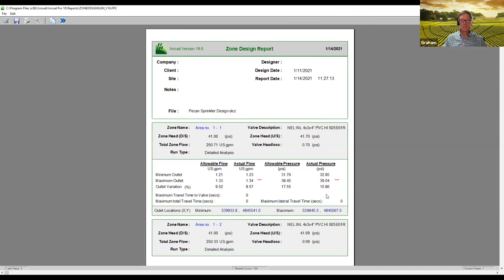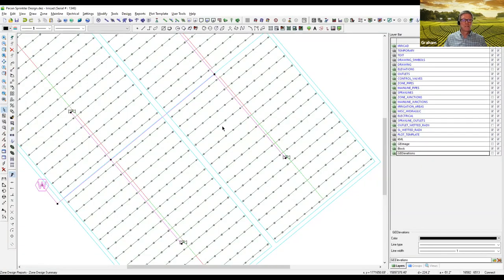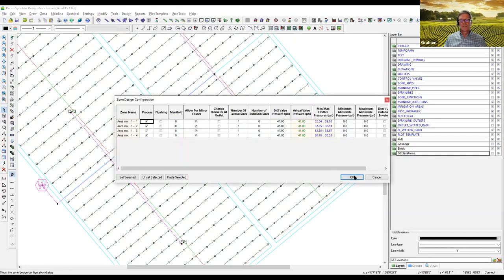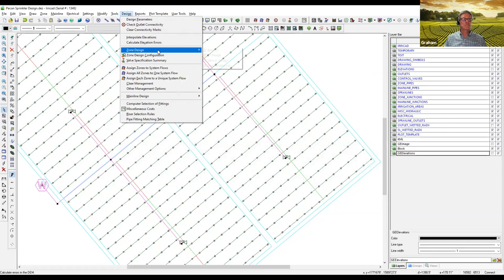In the case of a tape design, detailed analysis will do the same — it will give you a better result and improve your EU a little bit over a standard analysis. This is something I do after completing every design: I do a linear program design, make some pipe changes to simplify things and make it a little bit easier for installation. When everything's okay, I go to the zone design configuration table, state my pressures, and run detailed analysis. That's the end result I use, and I don't make changes after that point.